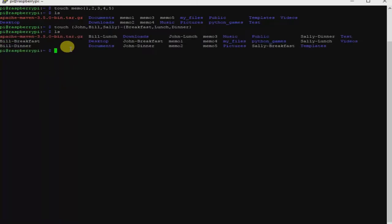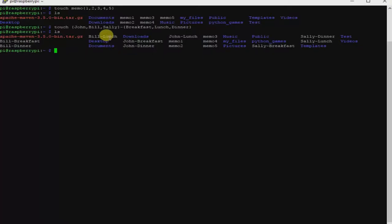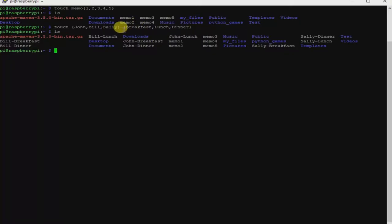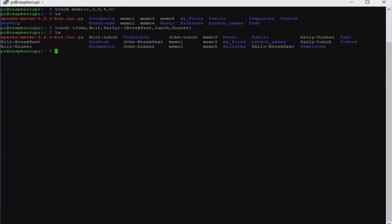Using the list command you should see the memo folders we created previously, and we have created files pairing each name with each meal: John-breakfast, John-lunch, John-dinner, Bill-breakfast, Bill-lunch, Bill-dinner, and Sally-breakfast, Sally-lunch, Sally-dinner. So as you can see we just paired them one by one so you can easily differentiate them.